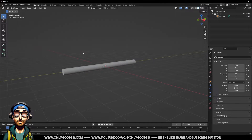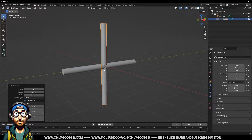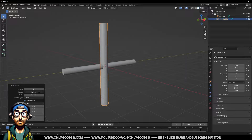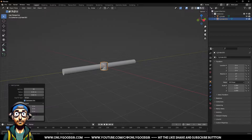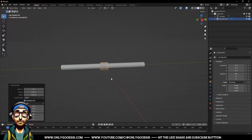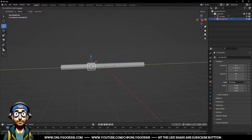Next I want to add another cylinder — this will be our cap. Change the radius so it's slightly wider and a lot shorter; this is just the cap at the end. Rotate it on the x-axis and shift it over to the left.